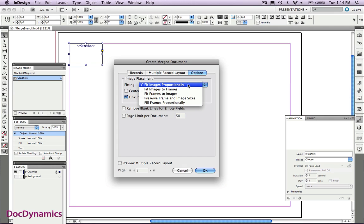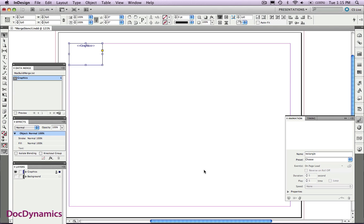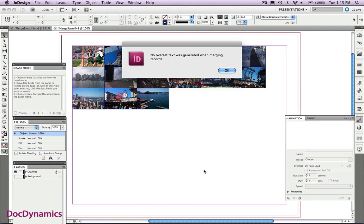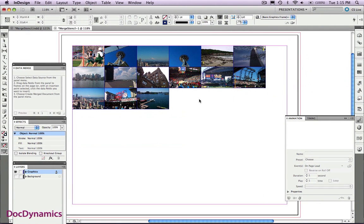I'm going to select Fit Frames to Images. With one click, those first 15 are now paginated for me.